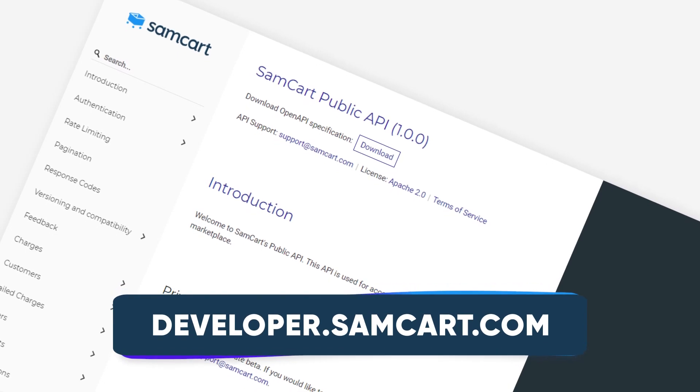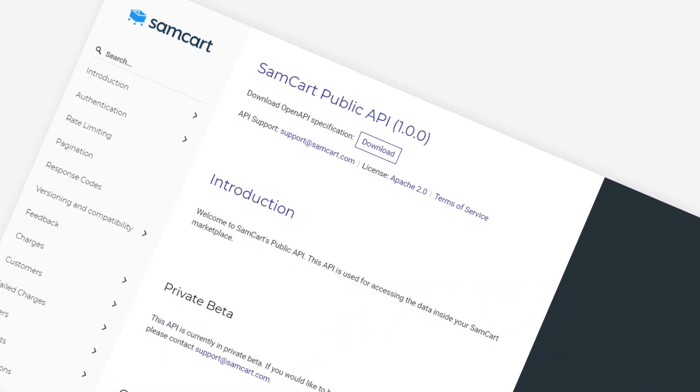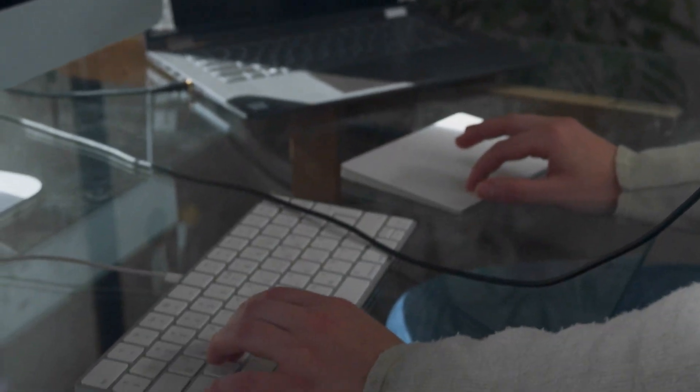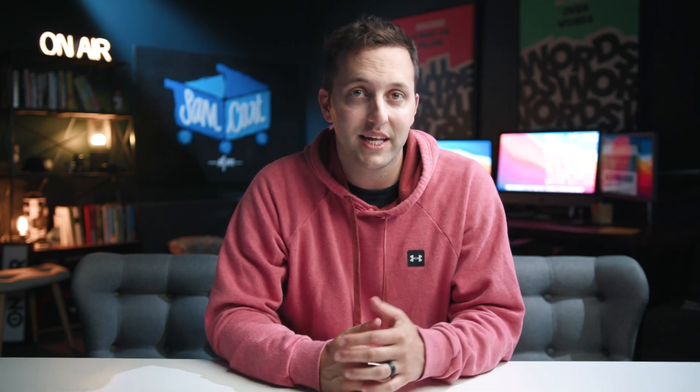This new feature is now available for beta access and is being used by a number of SamCart's top sellers. They are using the new API to aggregate their data, connecting SamCart e-commerce data with information from Facebook ads, email marketing and CRMs, Google Analytics, and more.